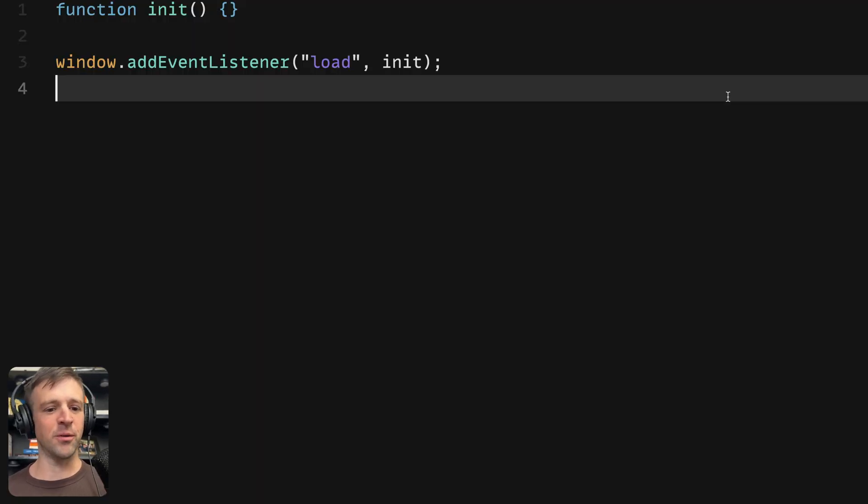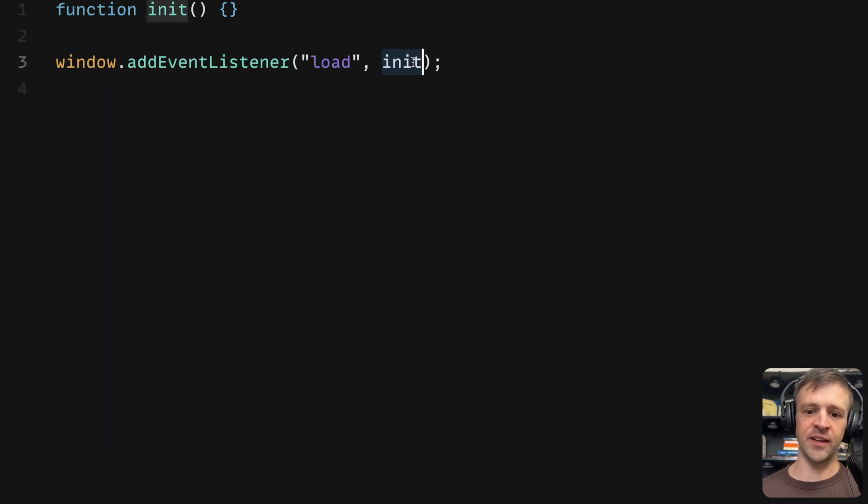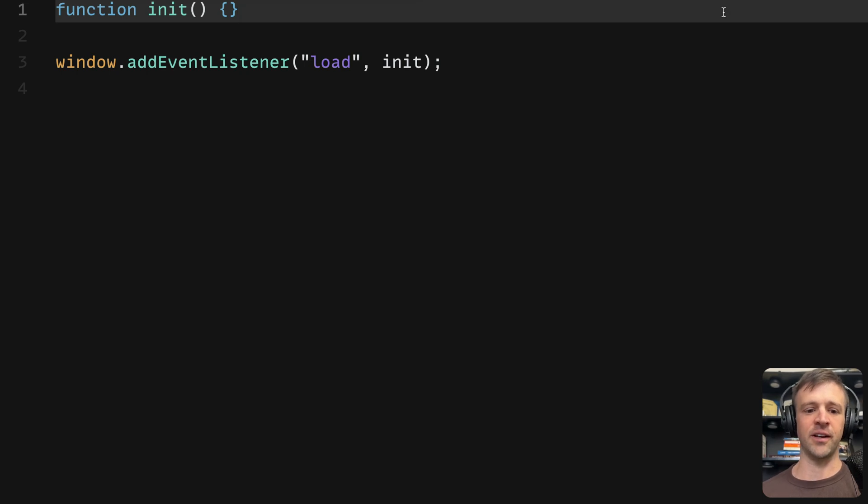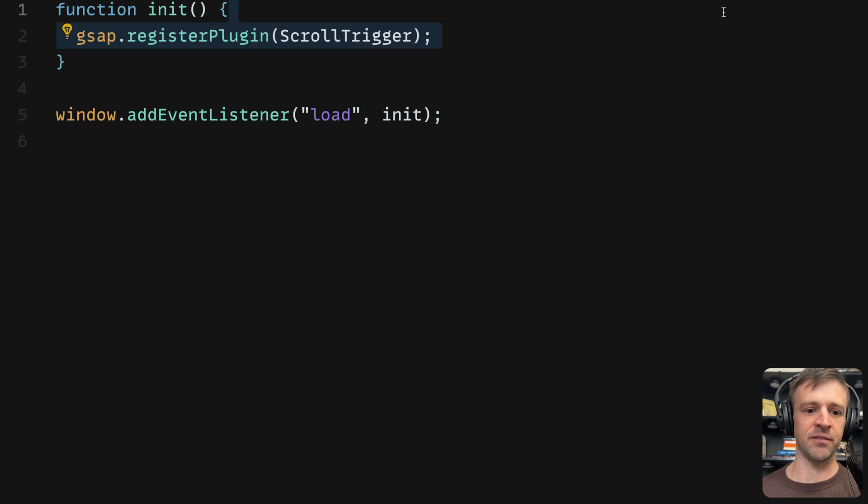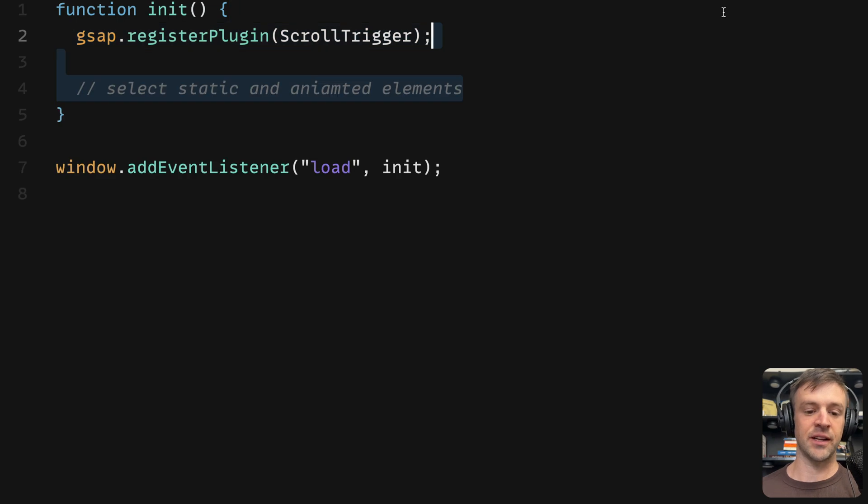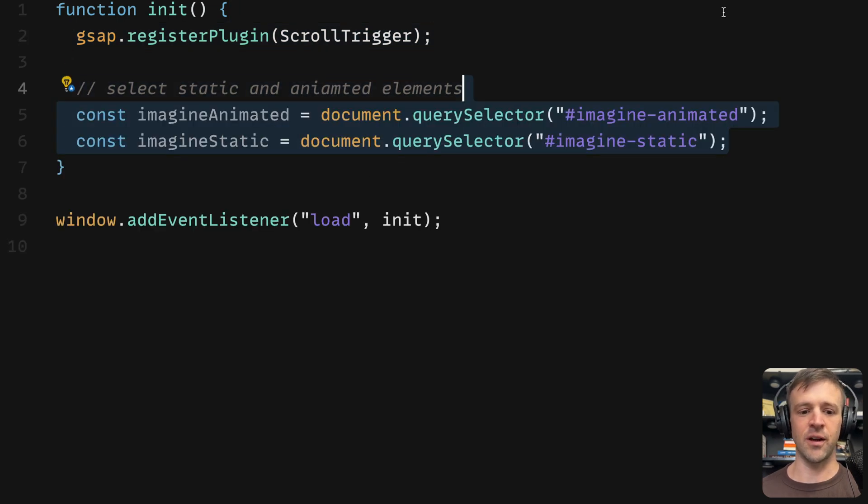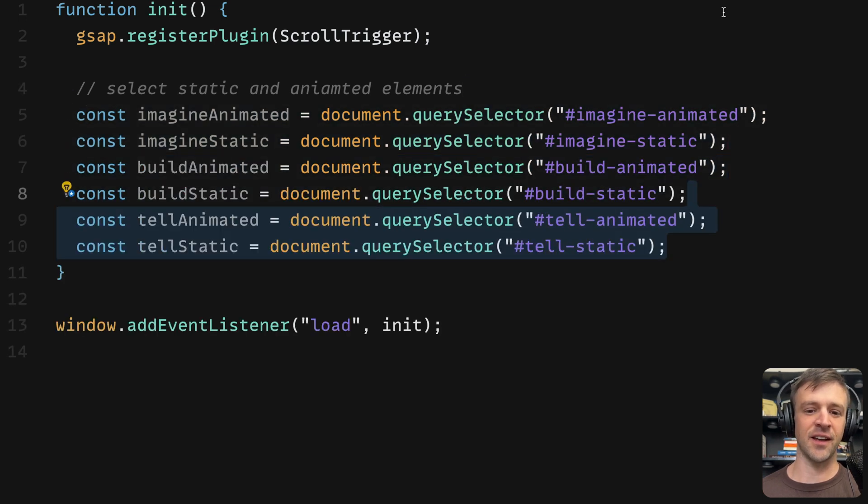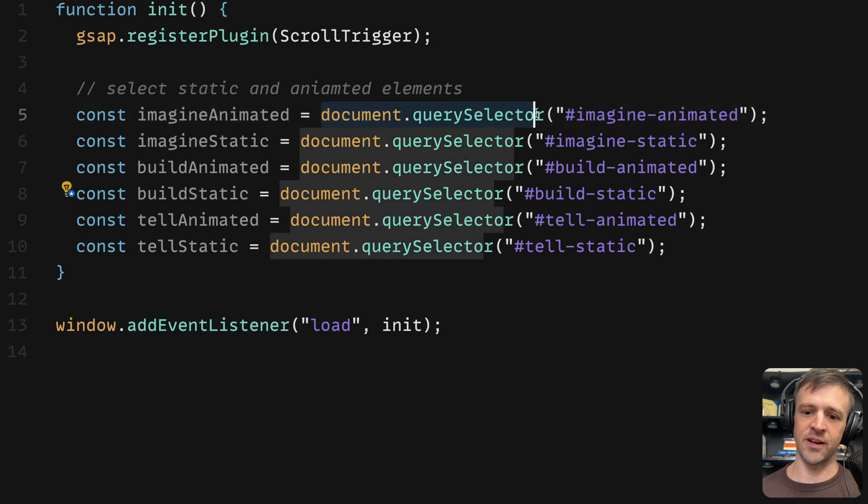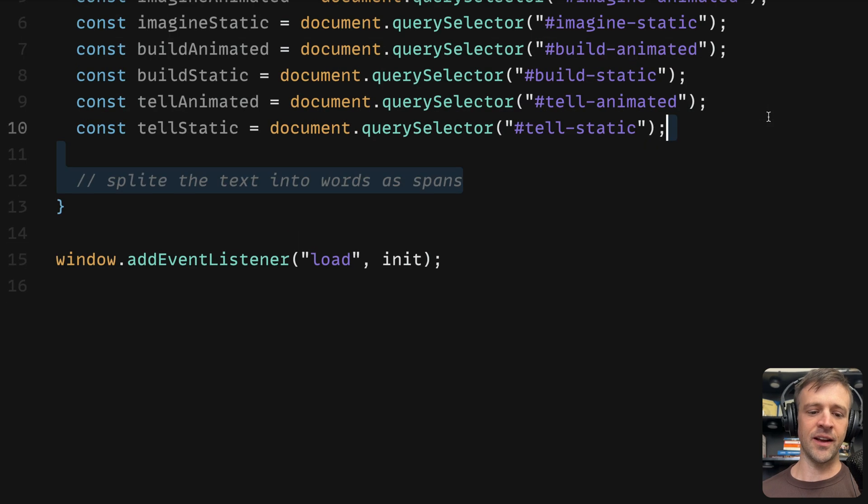My favorite part, which is the code walkthrough. Very first thing we're going to do is add an event listener for the window's load event and call this function init. Init is just an empty function right now, but we'll start writing our code in here. First thing we're going to want to do is call the register plugin function on gsap object and pass scroll trigger into that. This gives us access to the scroll trigger plugin. Next, we'll select the elements that we need. That imagine text, the build text, and the tell text, we're just going to use document.querySelector and pass in the corresponding IDs that we gave those items in Webflow.